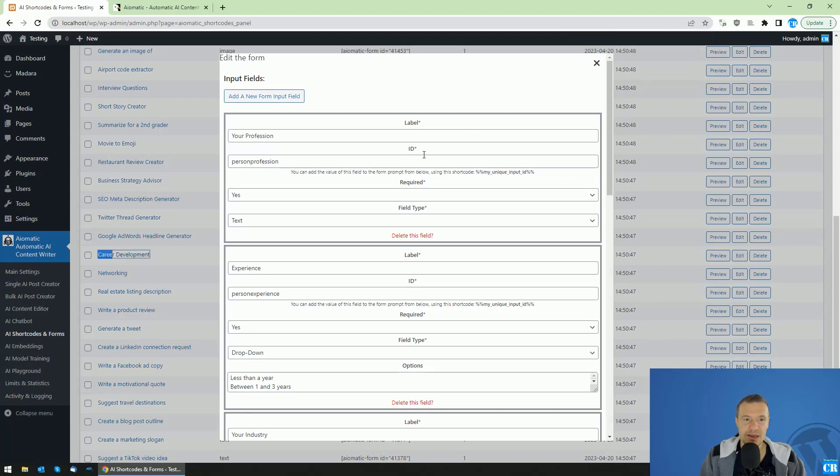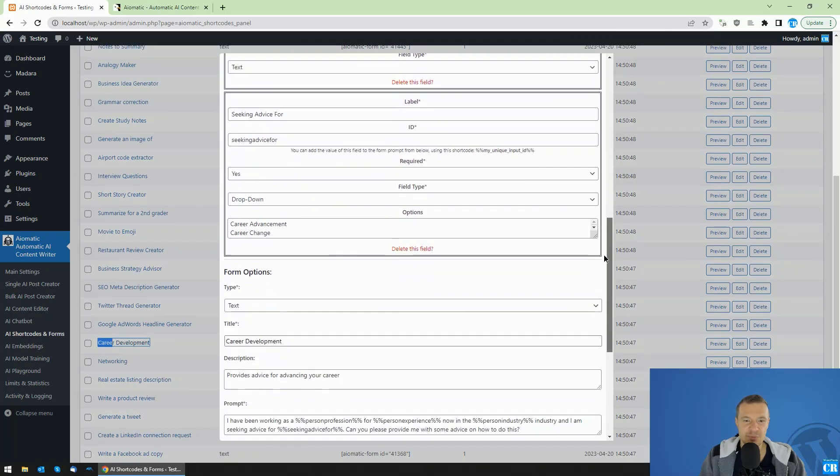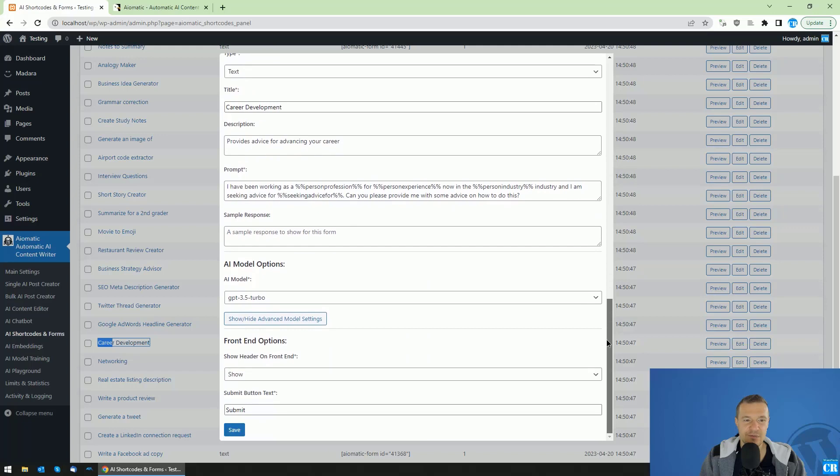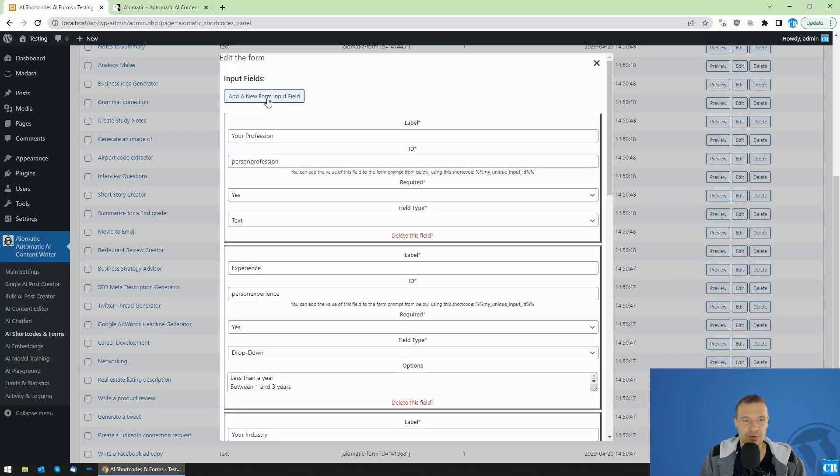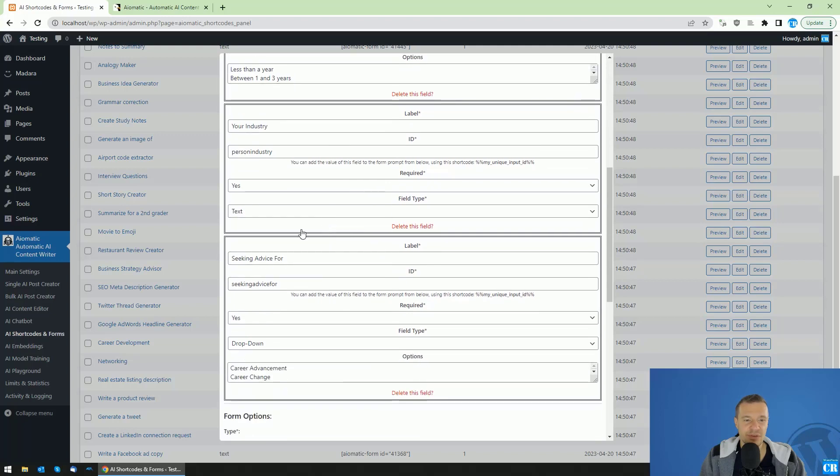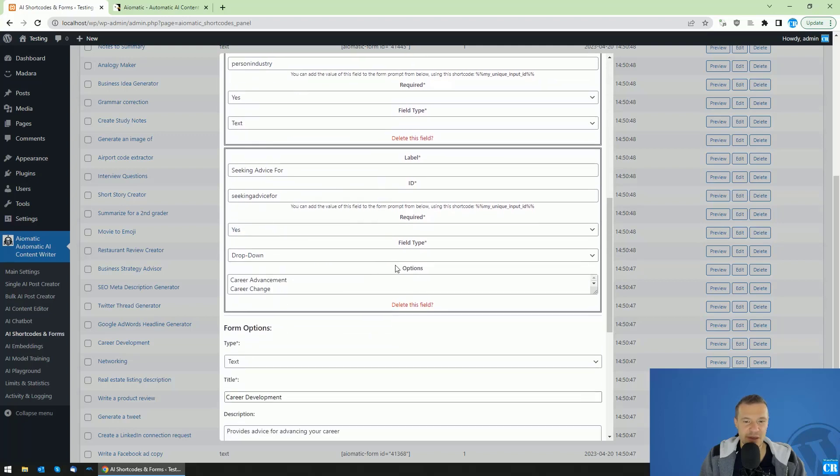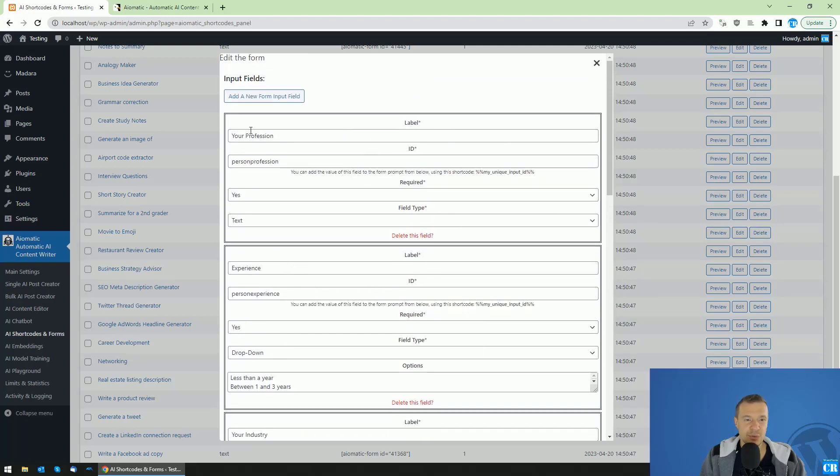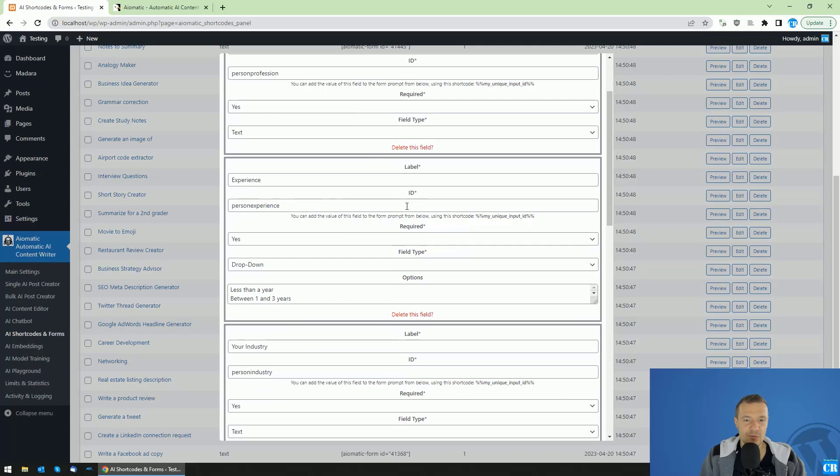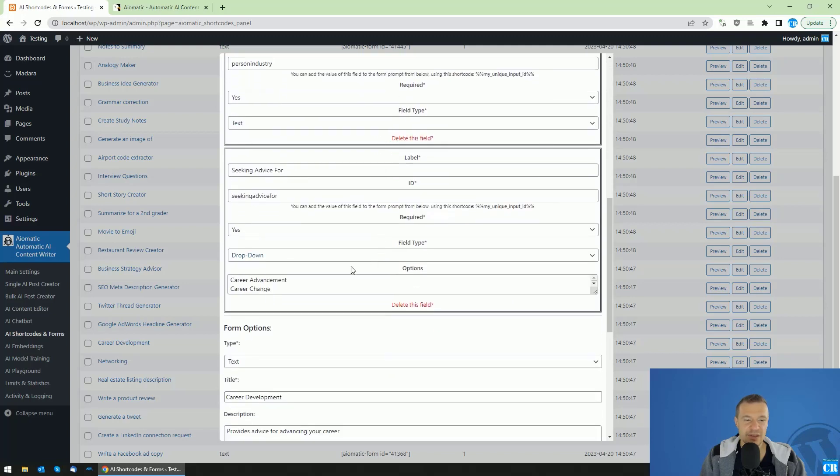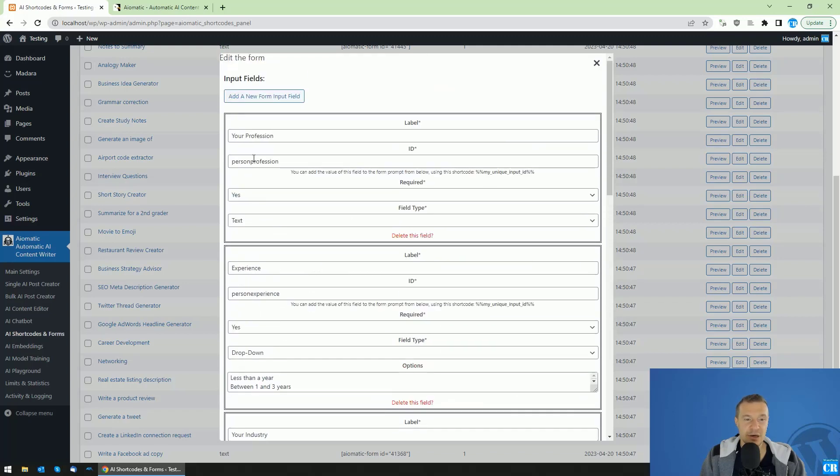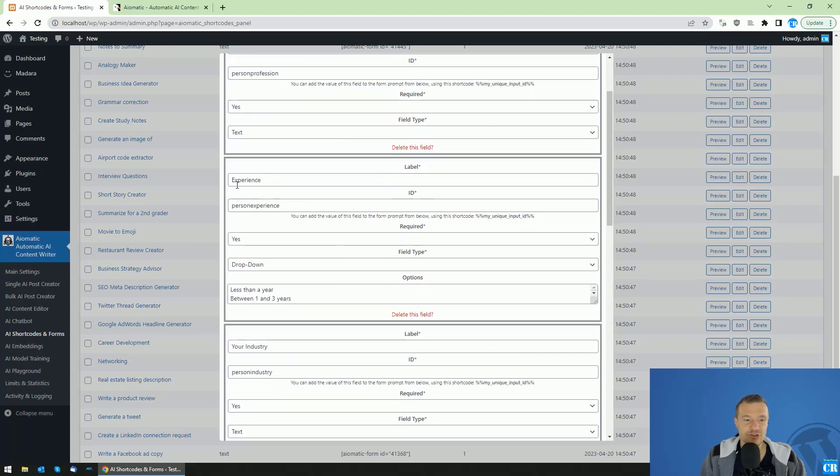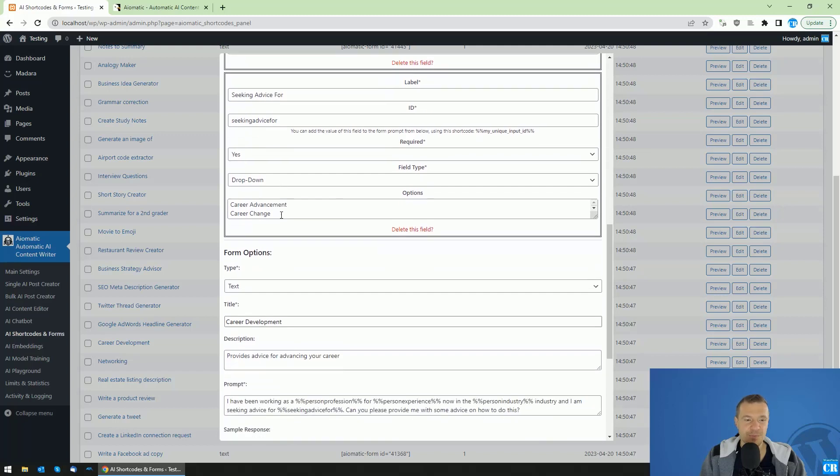And you will see that here is the edit part of the form. So on top here, you will see the input fields listed. You can add a new input field with this button or you can edit the existing input fields using this edit field. So note that you will have here four input fields as the prompt had, as the form had an input field for your profession, experience, your industry, seeking advice for.